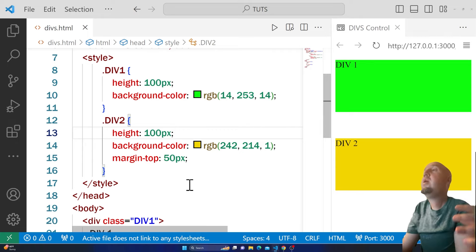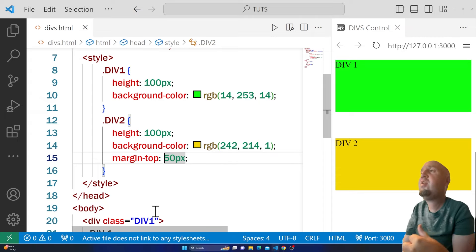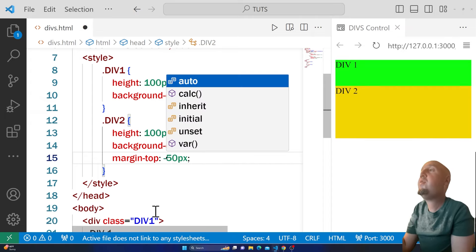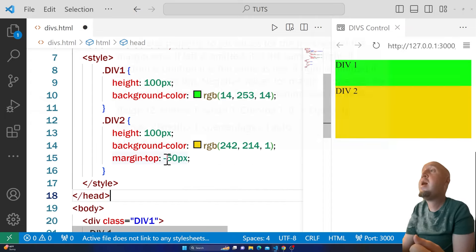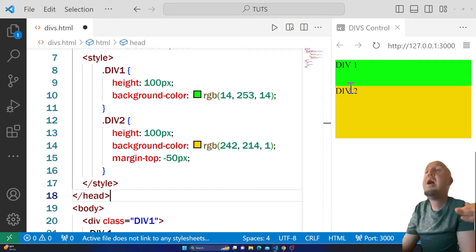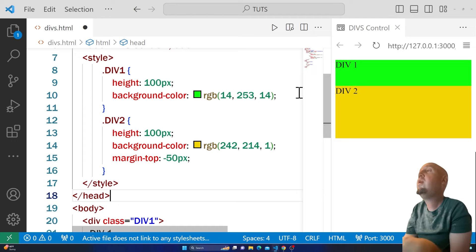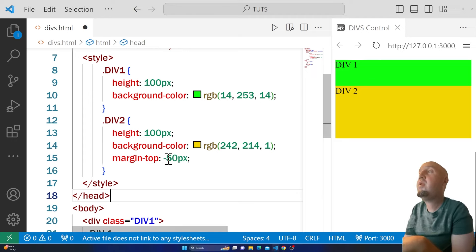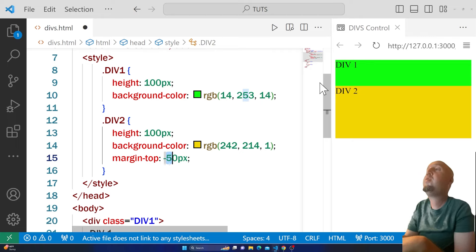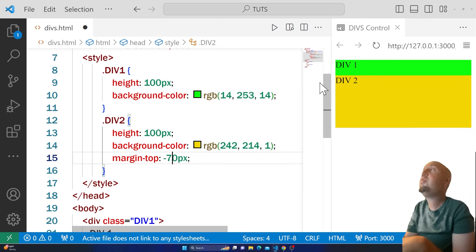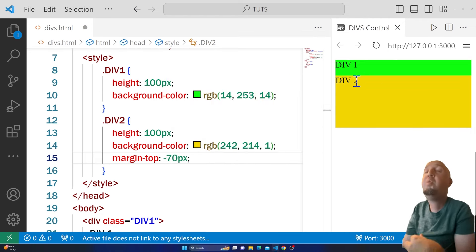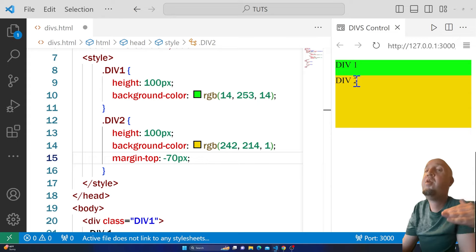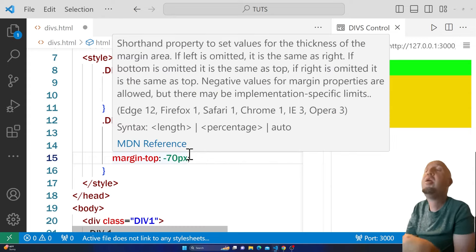You can use a negative number. For example, you can say -50 pixels and now we have moved it up 50 pixels. Now it's over div1. Let's add more—I can say -70 pixels and now we have moved it even further up. It went up 70 pixels.